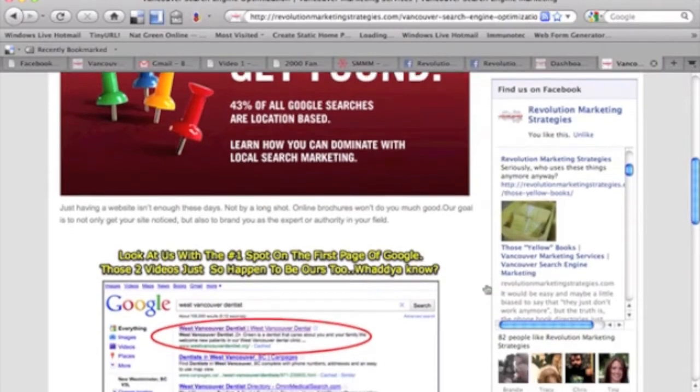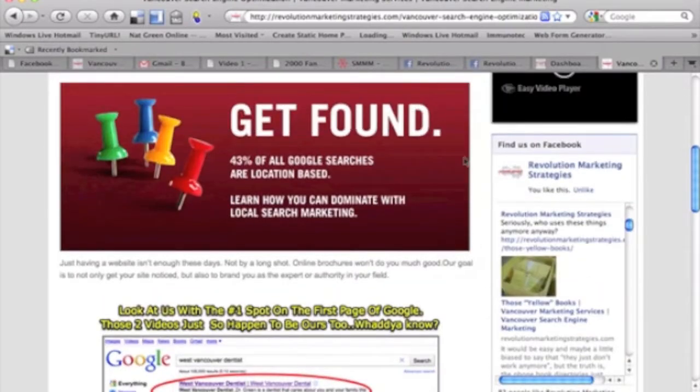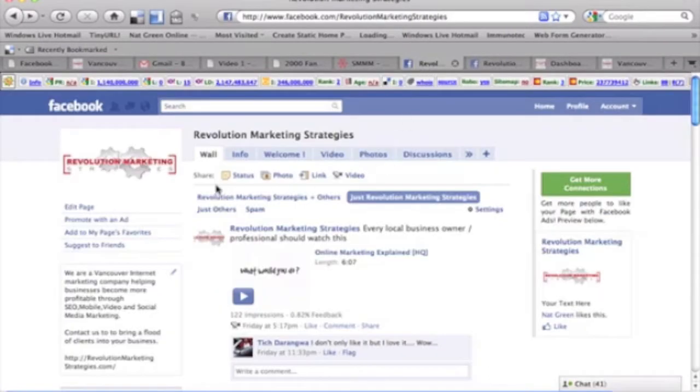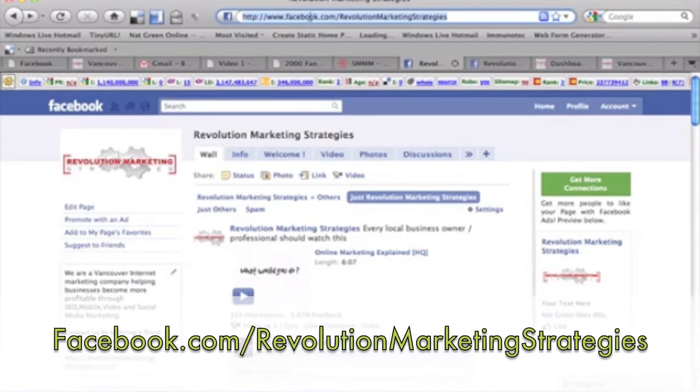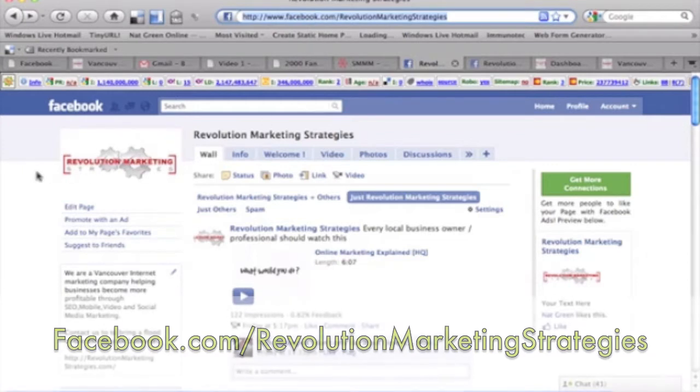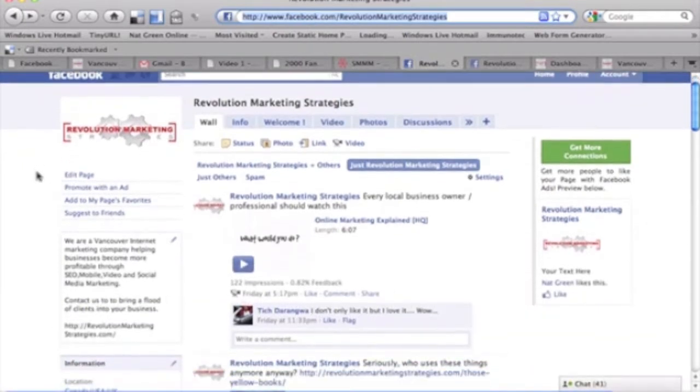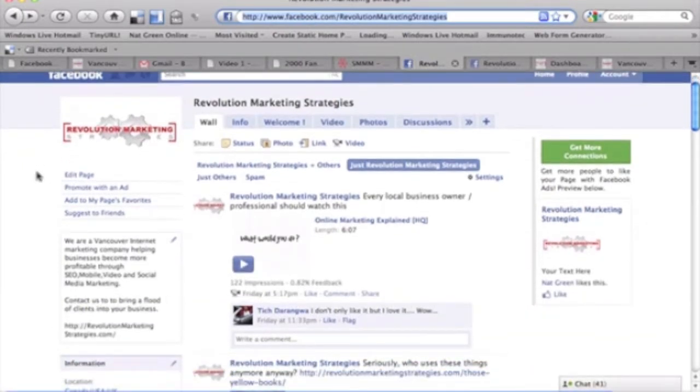So let's get started. Let's go over to our Facebook fan page. Our URL for Facebook is facebook.com/revolutionmarketingstrategies. Please feel free to head on over and become a fan and like our page.